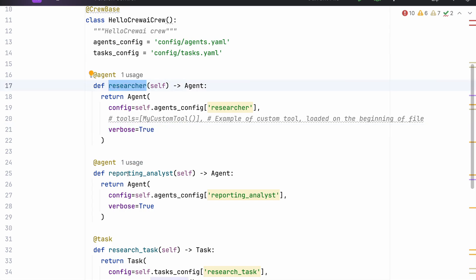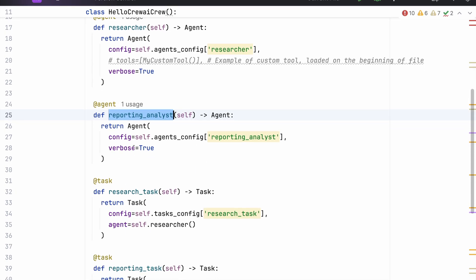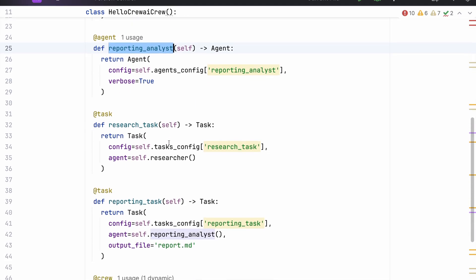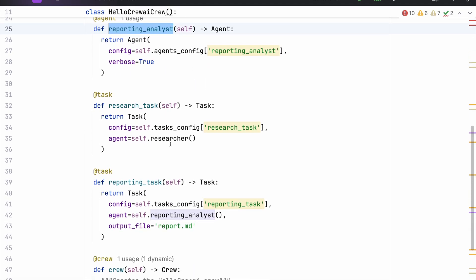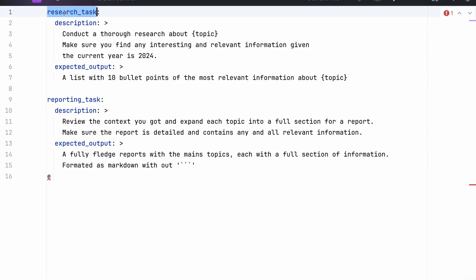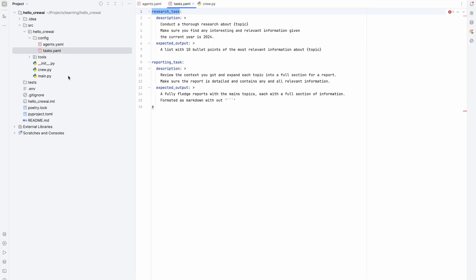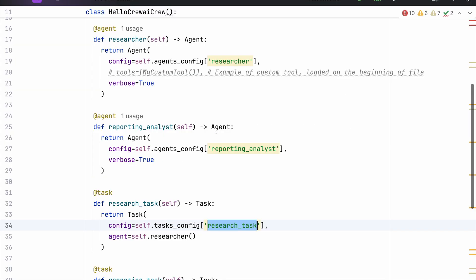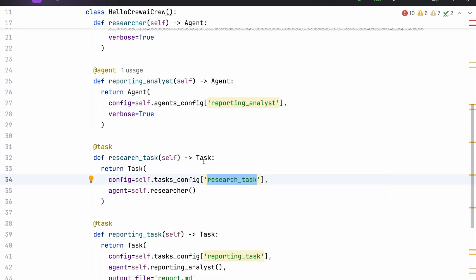We have a researcher here and also a reporting analyst with the same parameters. After that, we define the tasks themselves, and again we have the configuration for the task taken from the YAML file. This is very important — like a research task as an example. If I go to tasks, I can find the same task with the same name there. You need to be very careful that your task names and agent names are in correlation between the Python code and YAML file definition.